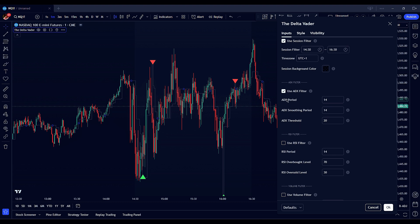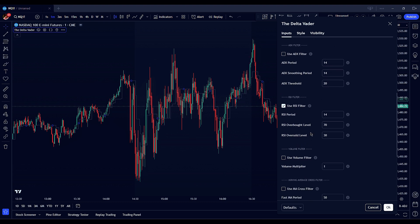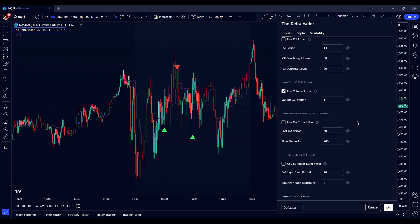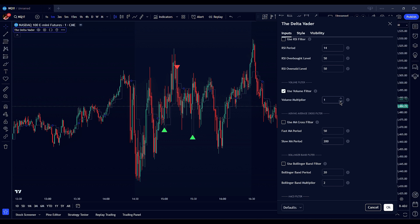The RSI filter helps identify overbought and oversold conditions to avoid entering trades against the prevailing momentum. Enable or disable the RSI filter based on your strategy. Set the RSI calculation period to adjust sensitivity, and customize the RSI thresholds to define what constitutes overbought or oversold conditions. The volume filter ensures that trades are only executed when there is sufficient trading volume, increasing the reliability of signals. Enable or disable the volume filter as per your trading needs, and set the multiplier to determine how much the current volume must exceed the average volume to validate a trade signal.